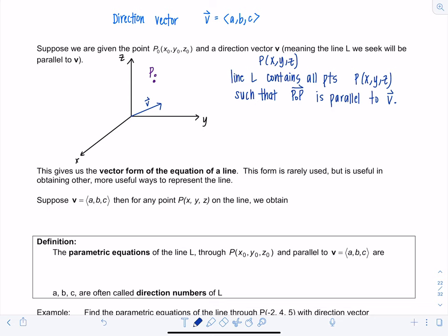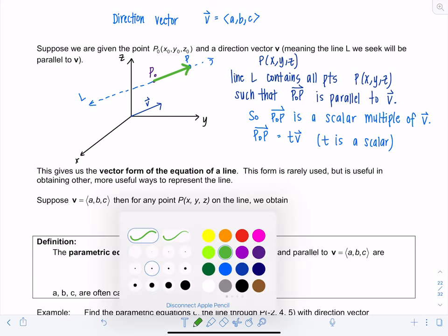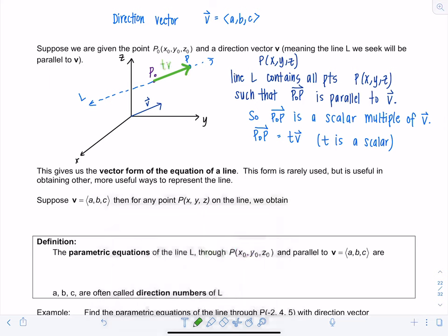Think about a line L parallel to vector v. Any other point P on the line has the property that the vector P₀P needs to be parallel to v. Parallel vectors are scalar multiples of each other, so P₀P is going to be a scalar multiple of v. We can write vector P₀P as some scalar t times v, where t is a scalar. That vector from P₀ to P equals tv.